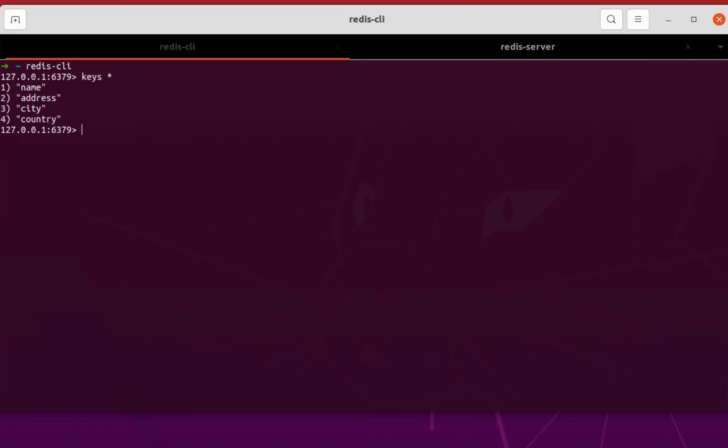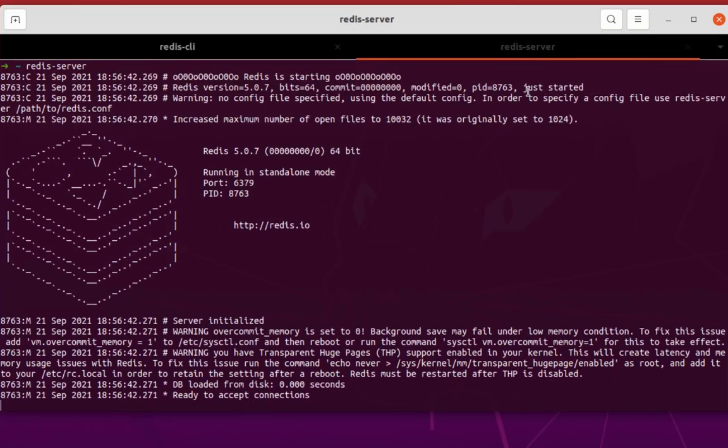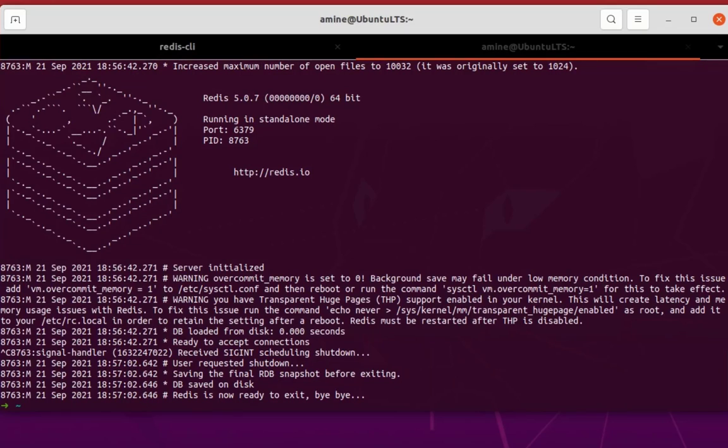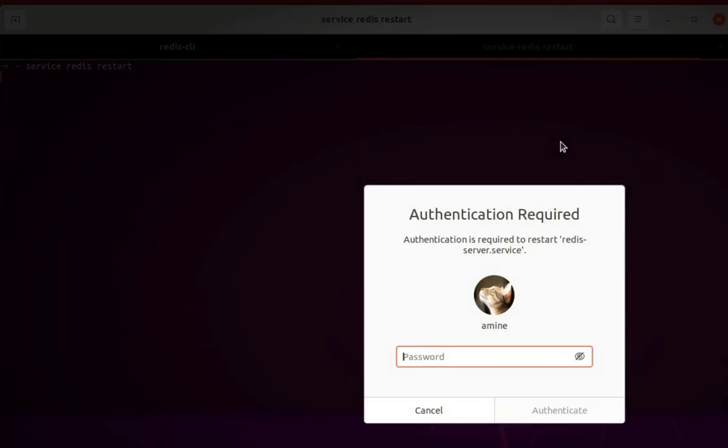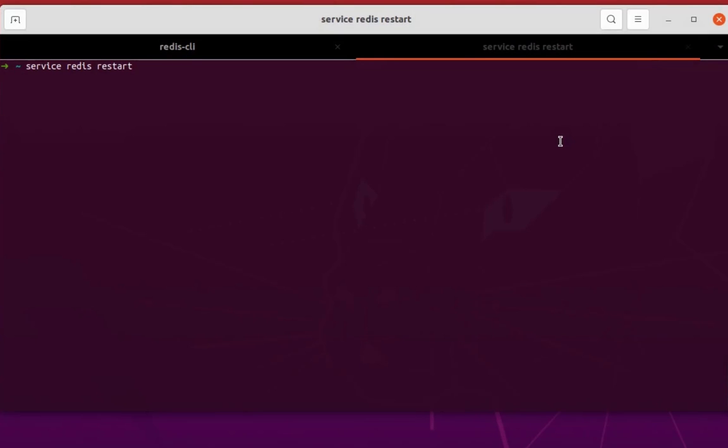I can get the keys because I didn't start the server. So I have to execute command service redis restart. Okay, here we go. I have to provide...